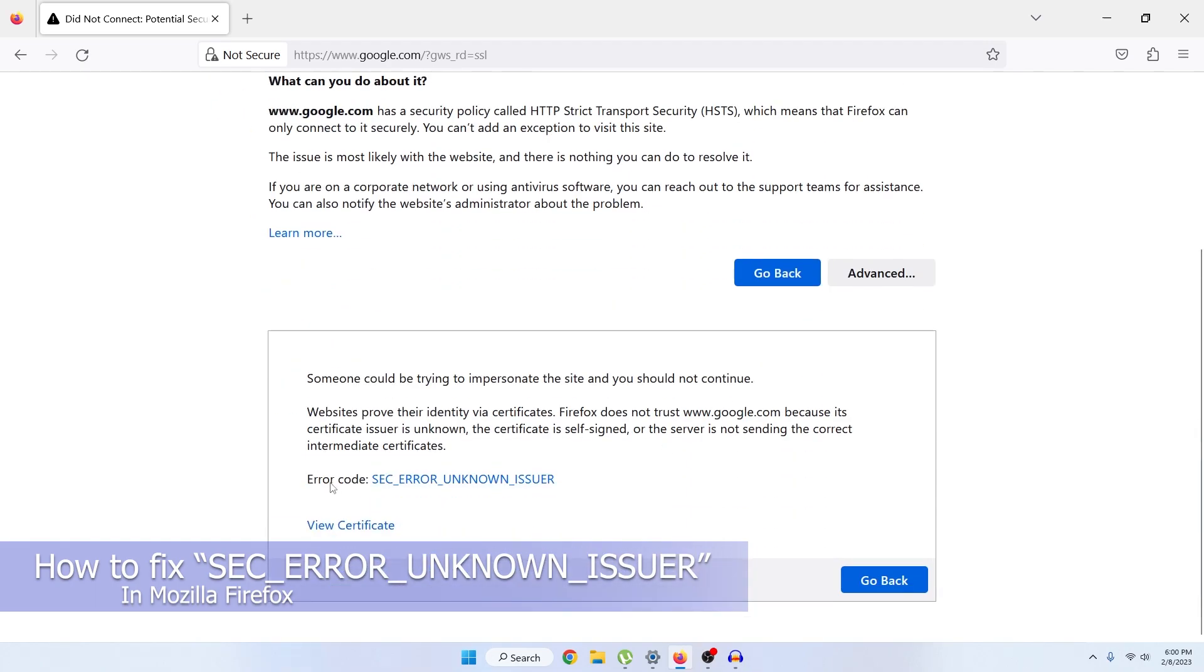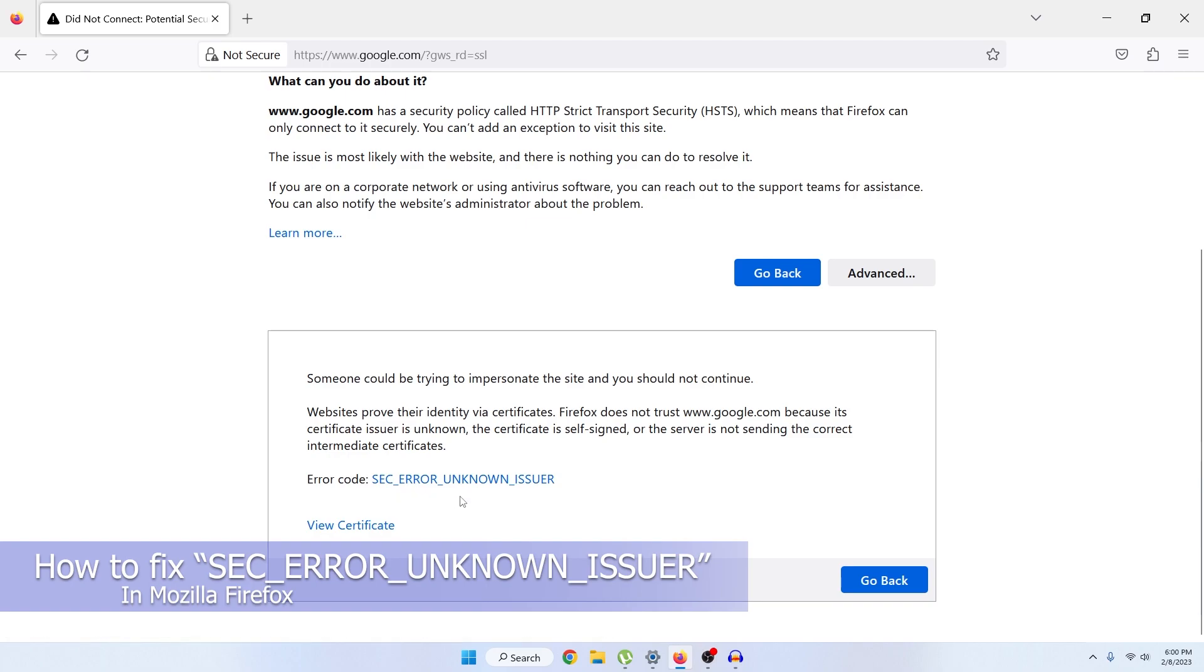You can see the error code is sec_error_unknown_issuer. I will show you exactly how you can fix this problem and go to your google.com or even youtube.com.